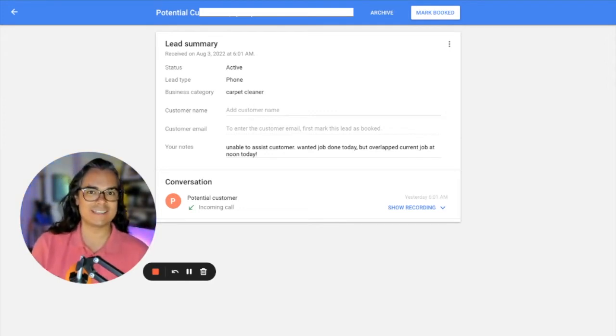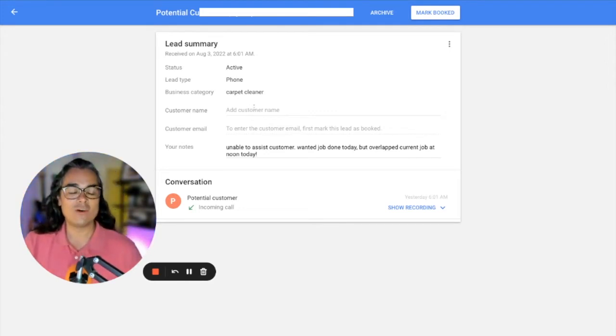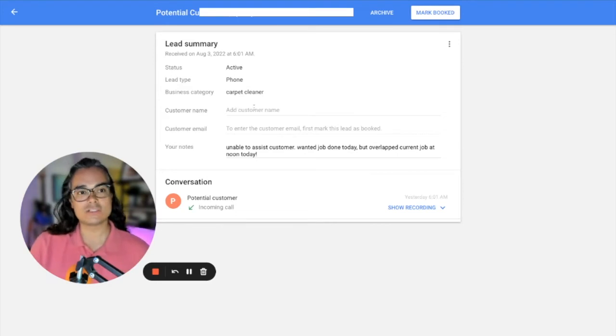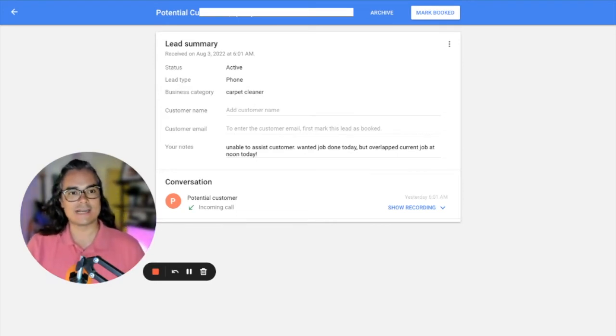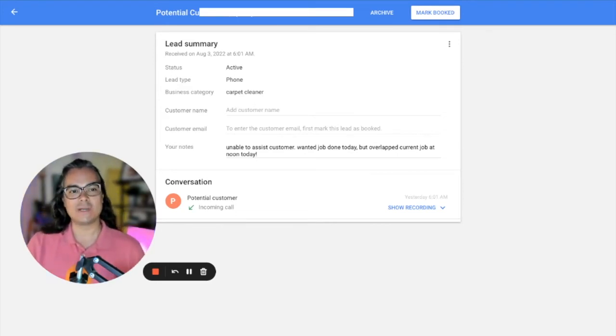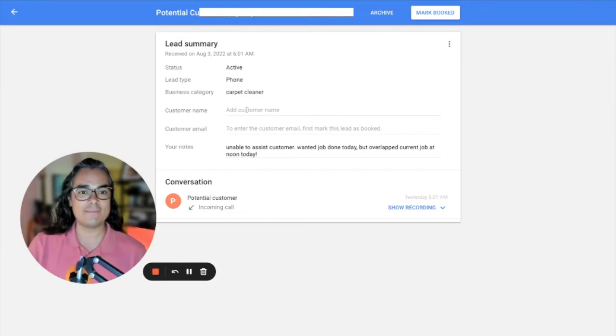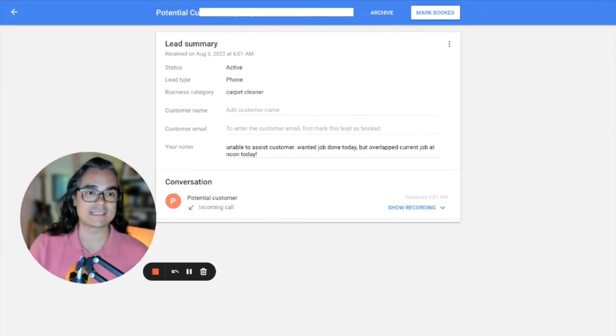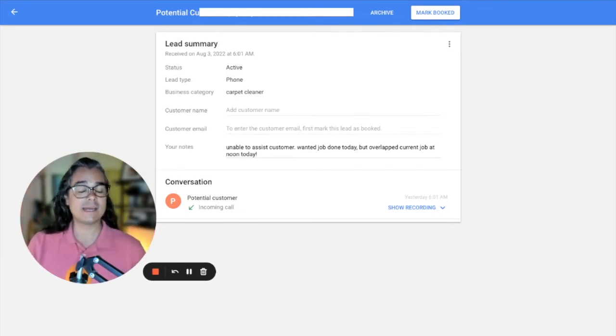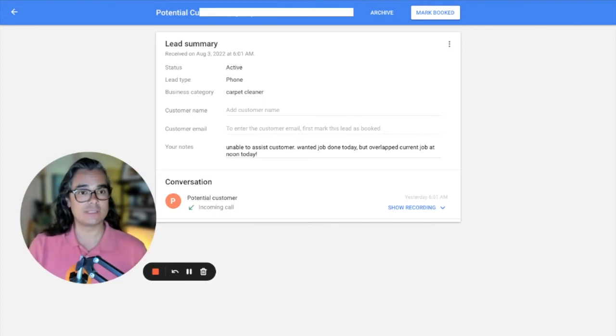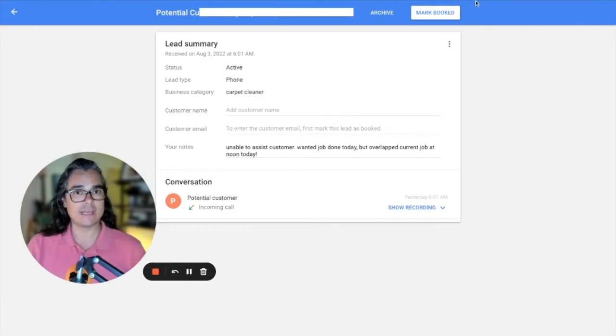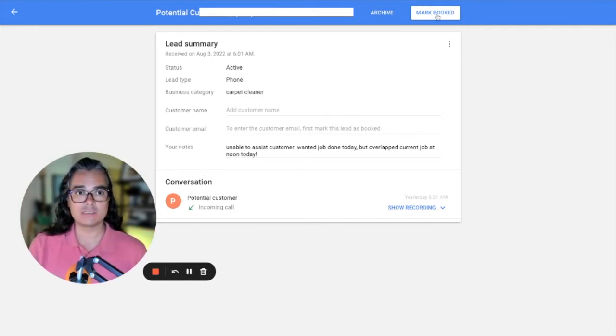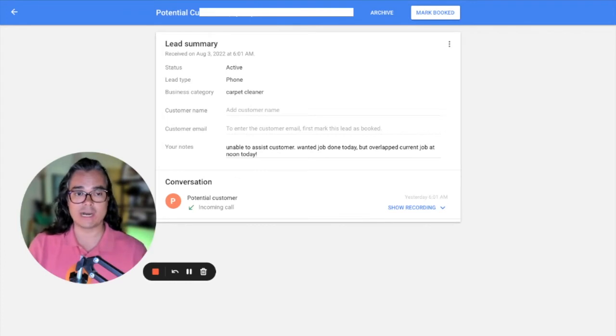And then there's a couple fields where you can actually enter customer information and this is really important and I want you to take this seriously. When you get calls from local service ads, please take the time to go in here and enter the customer's name and their email address.